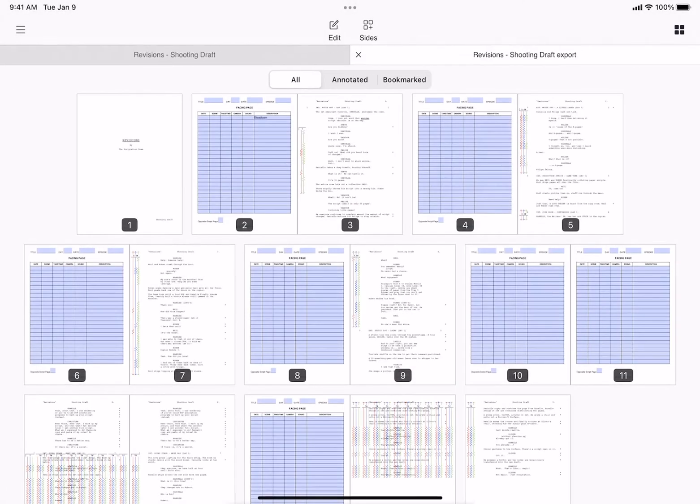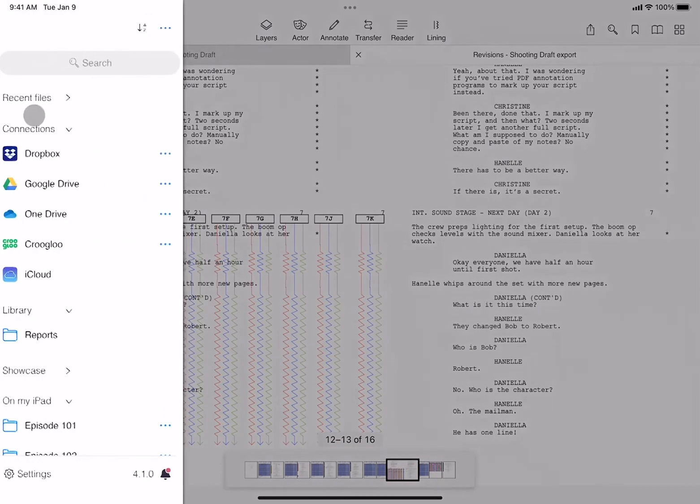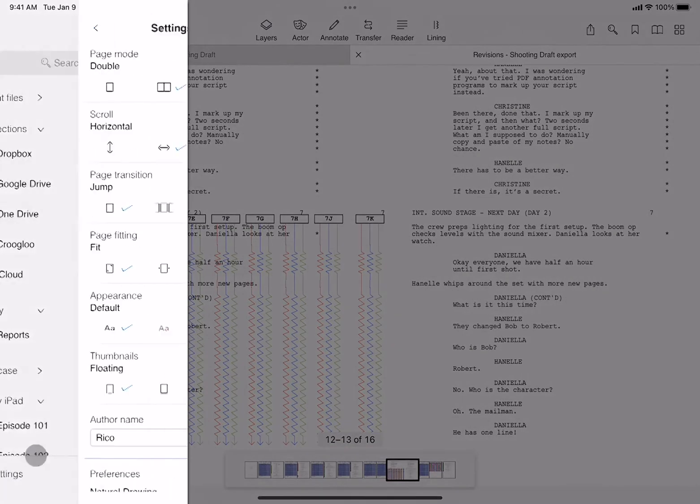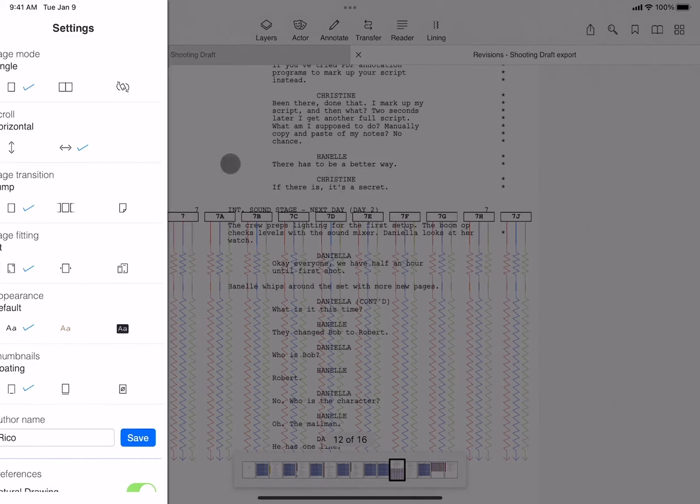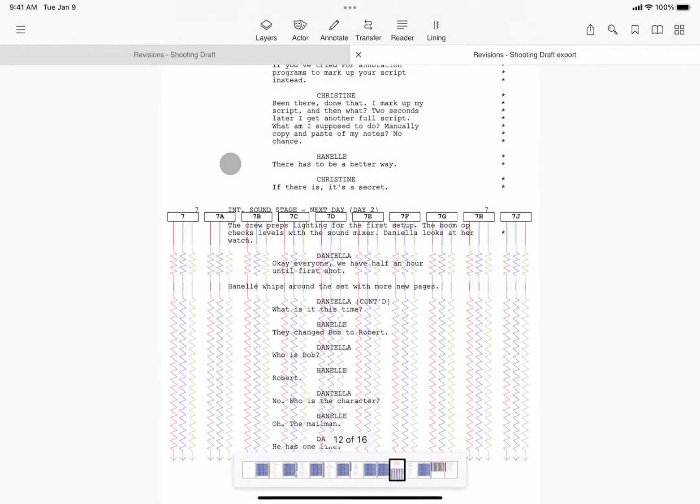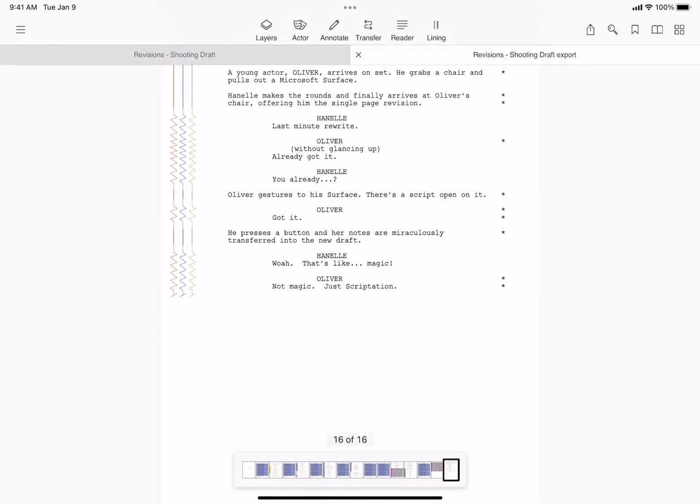Now, in the new report, I'll toggle us back to single page mode for easy viewing. And here you can see that scene 7, that was the one with lining on two layers. Those pages have layer 1 on one page and layer 2 on another, so that all of the slates have been included in the export.